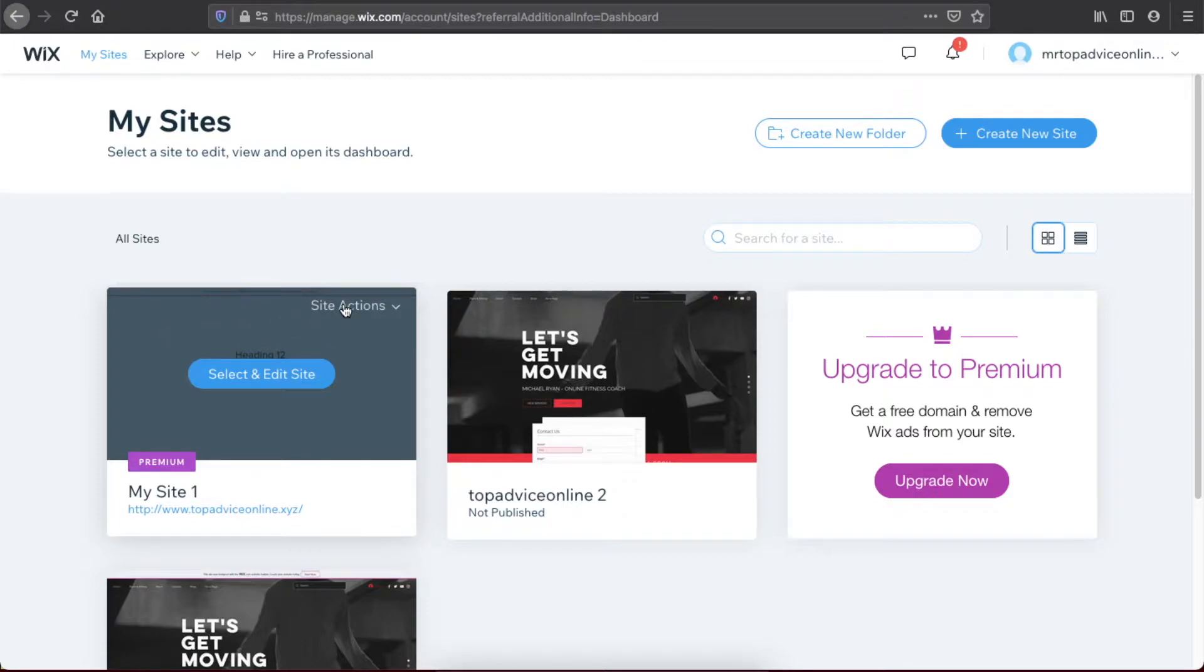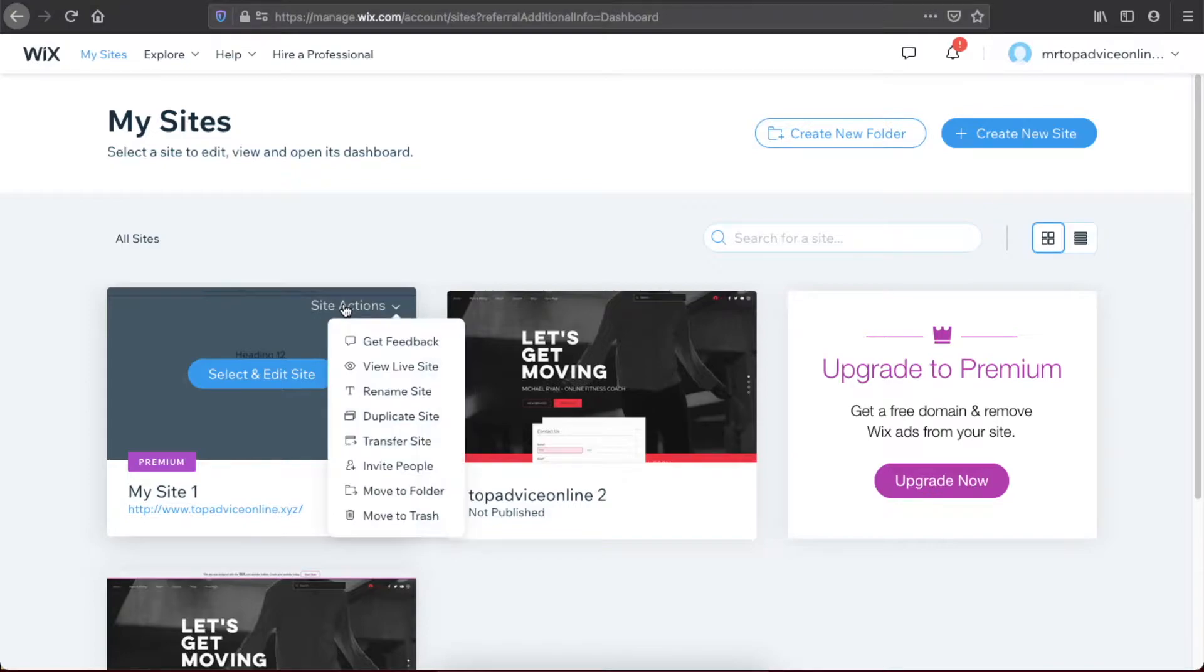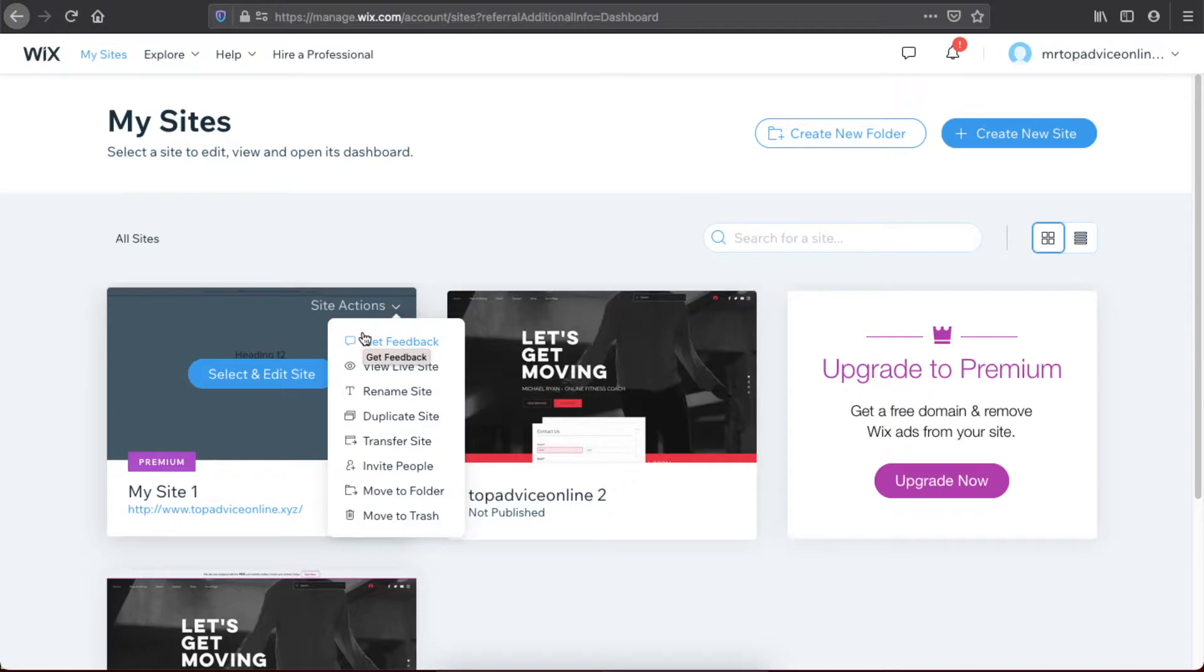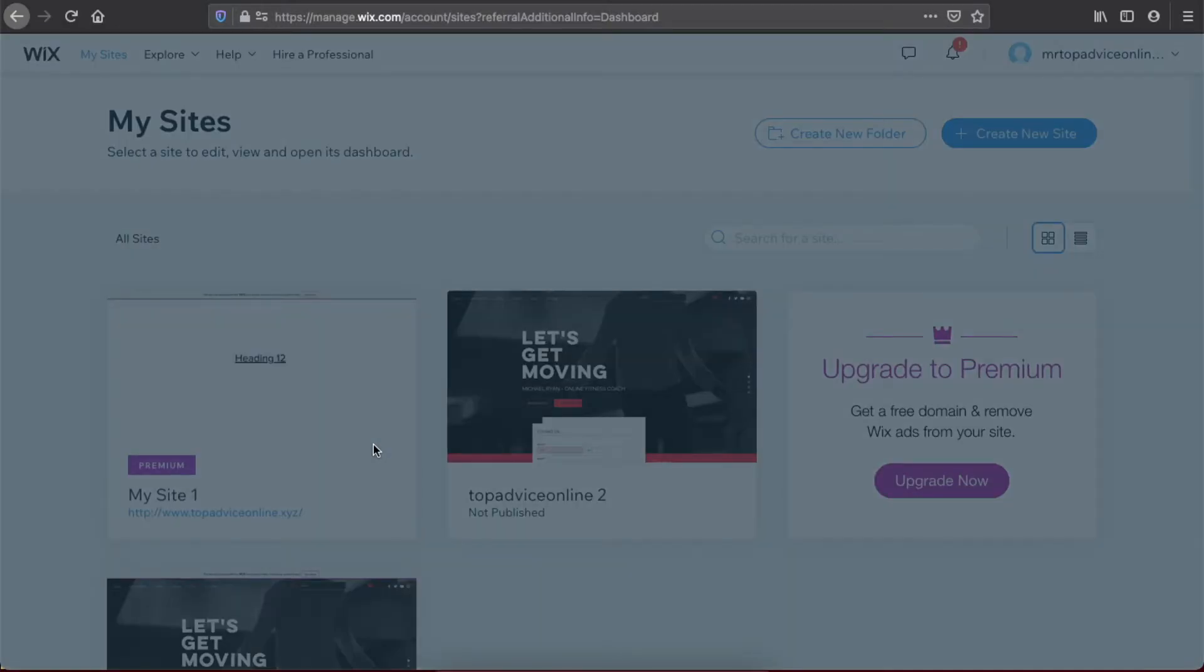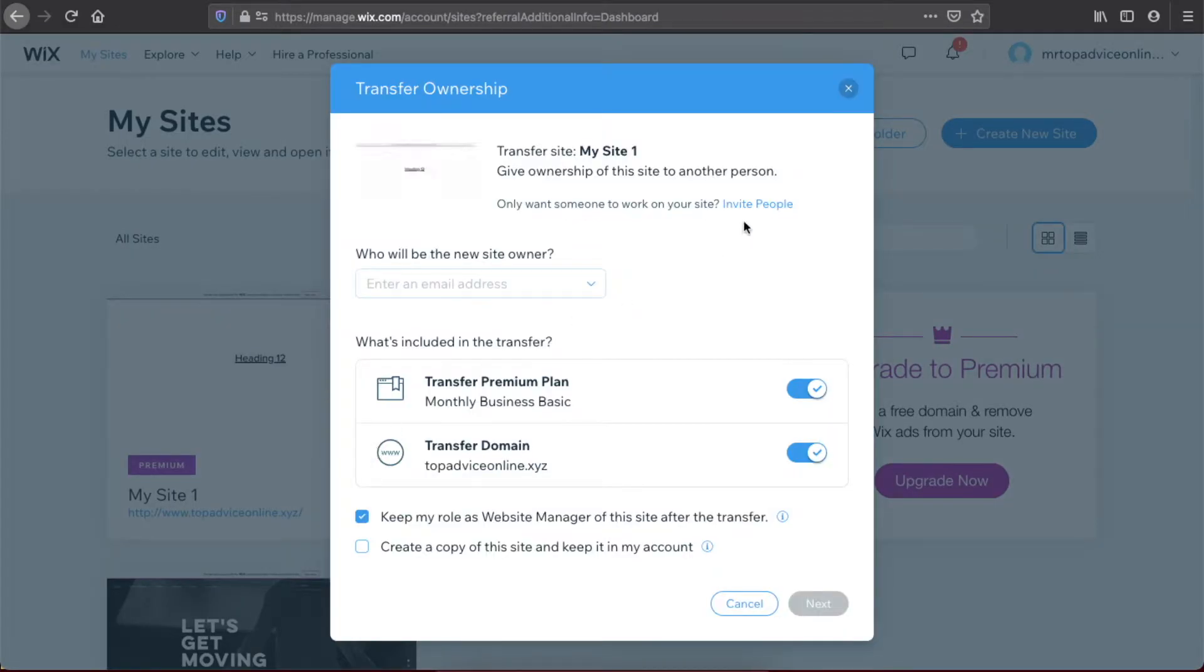Site Actions—press on it. A popup shows up with many different options. You need to press on Transfer Site. As you can see, we need to wait for a